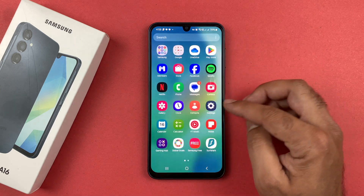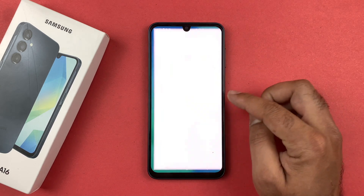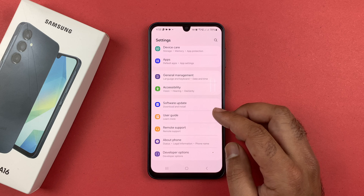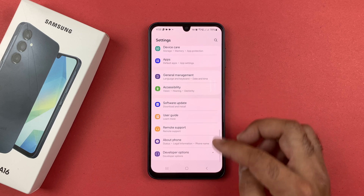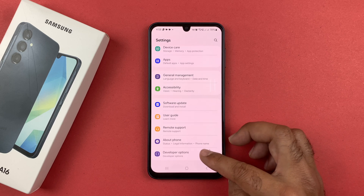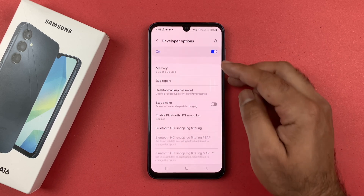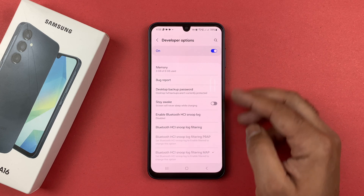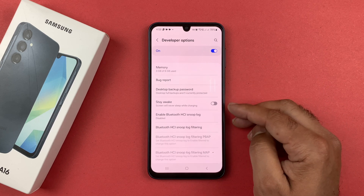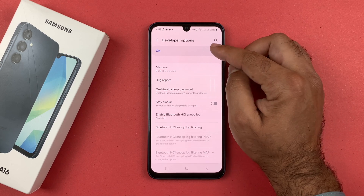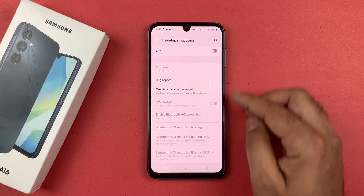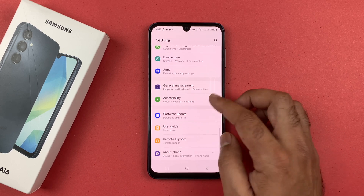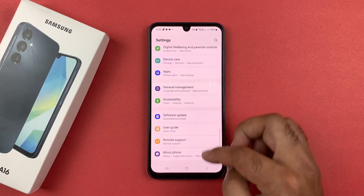If you want to disable the developer mode option, the process is really simple. You'll see there is a toggle button on the top right corner when you open Developer Options. You just need to tap that button to turn the developer option off.